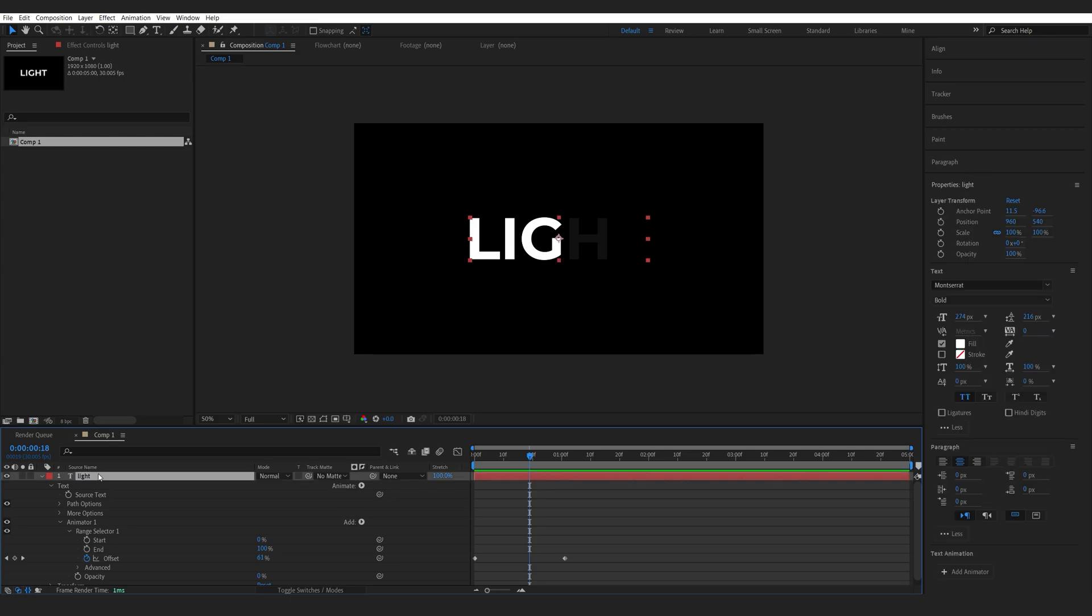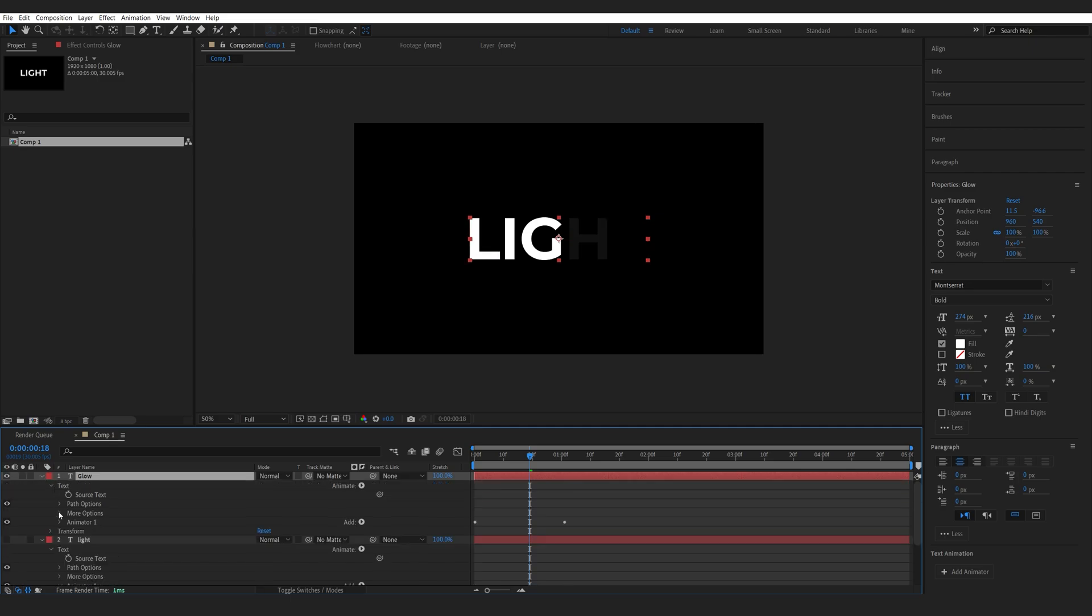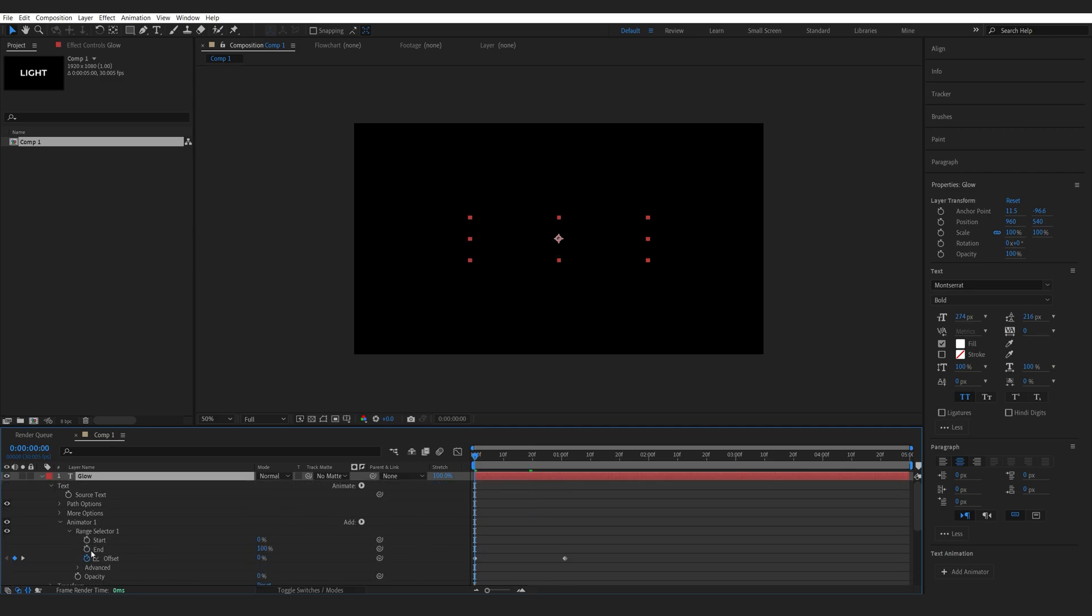Then we'll duplicate the text layer and we'll call this one glow. I can hide the layer underneath it and we'll go into the range selector here and what we want to do is animate the ending alongside the offset.